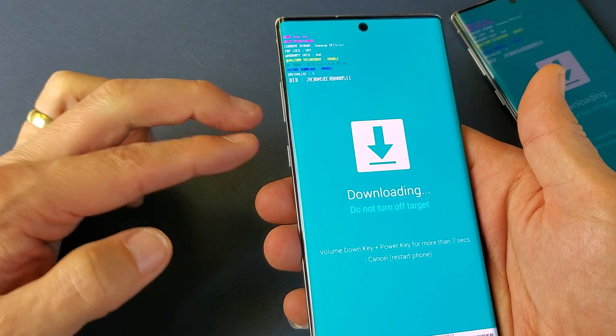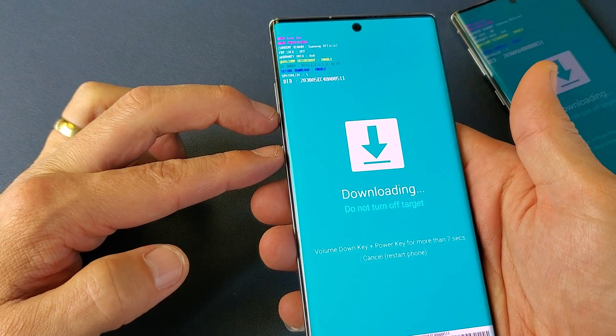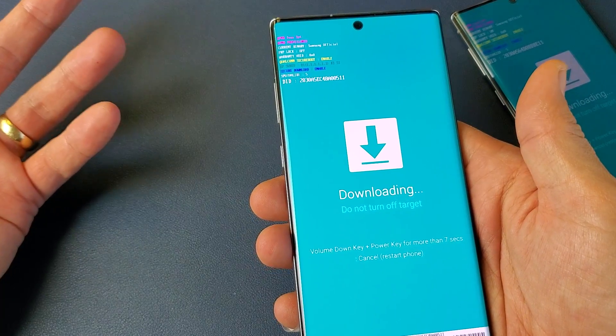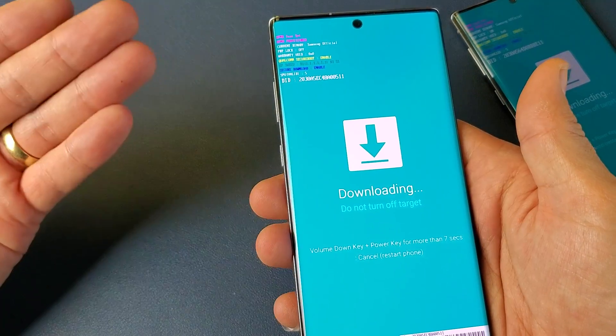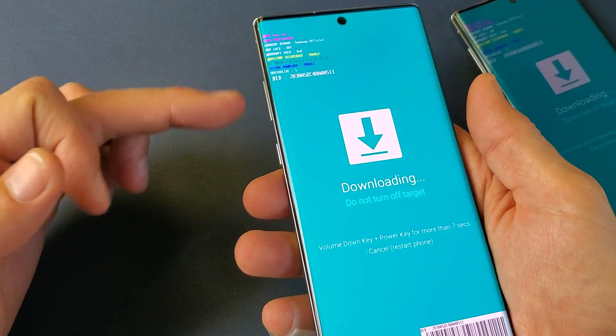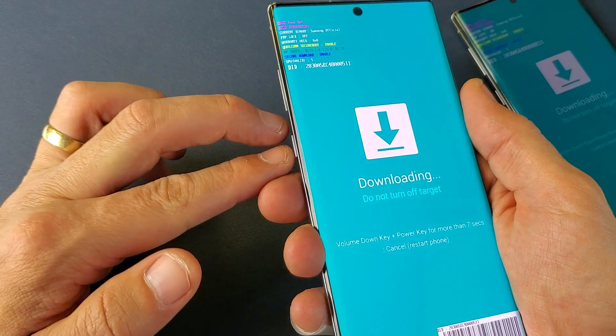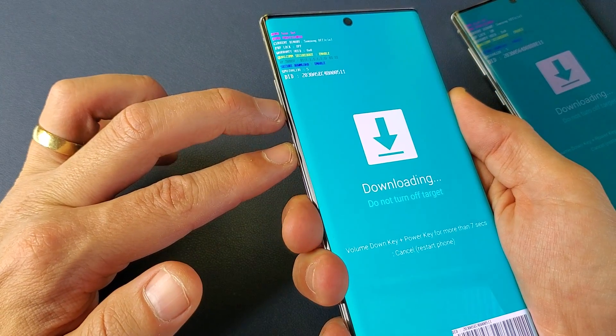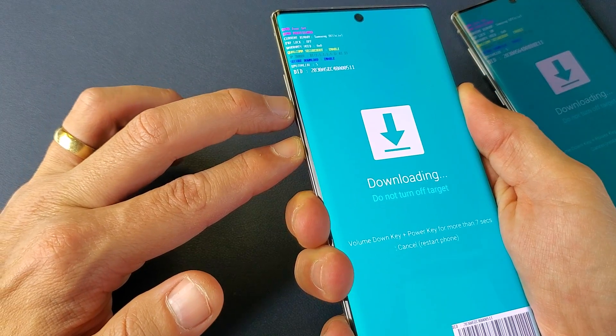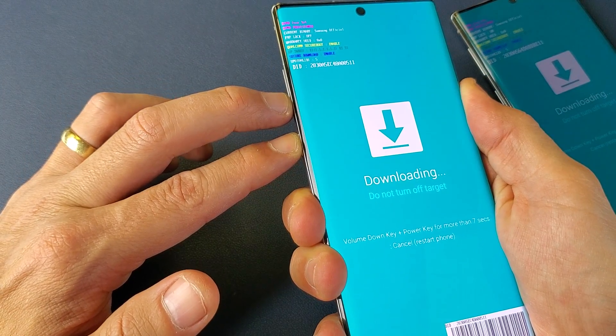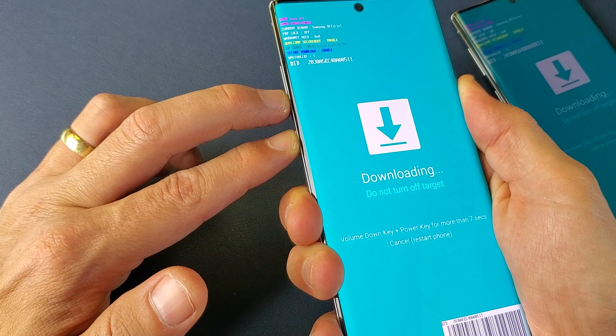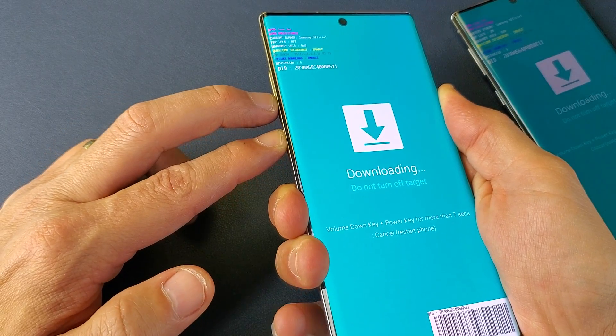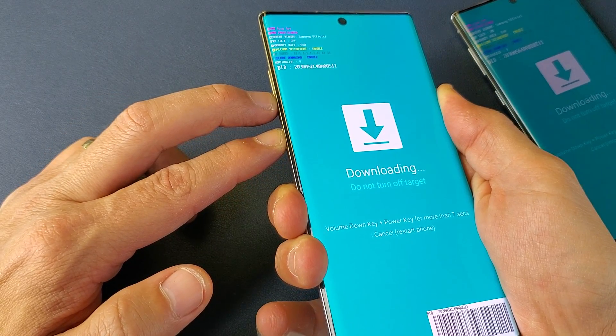We'll do it together, volume down power, ready? One, two, three, press and hold for like almost like 10 seconds. Just keep holding till the phone turns black. I'm still holding on to both the buttons. I'm still holding waiting for it to turn black. Now I can go ahead and let go.